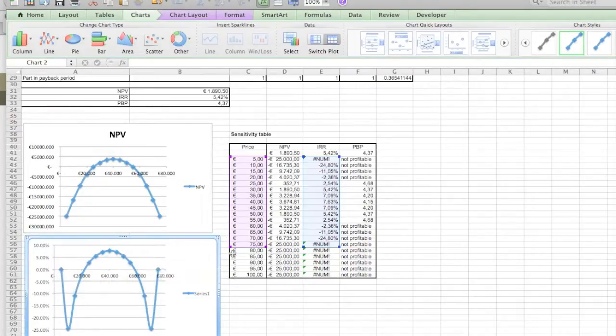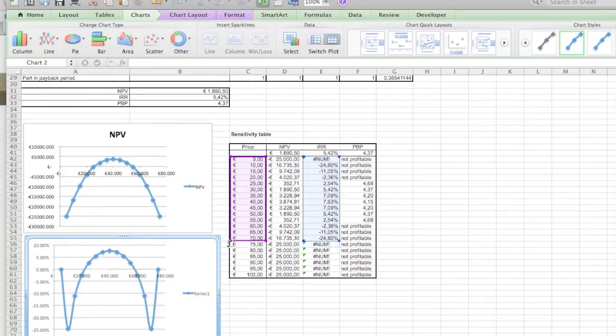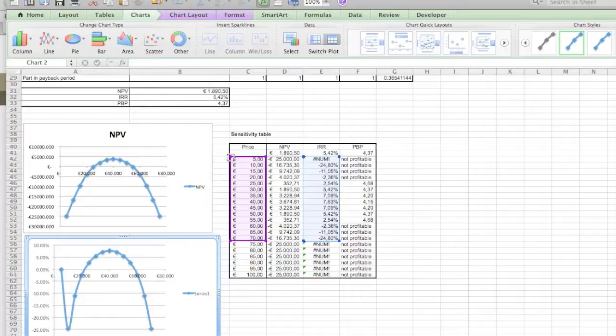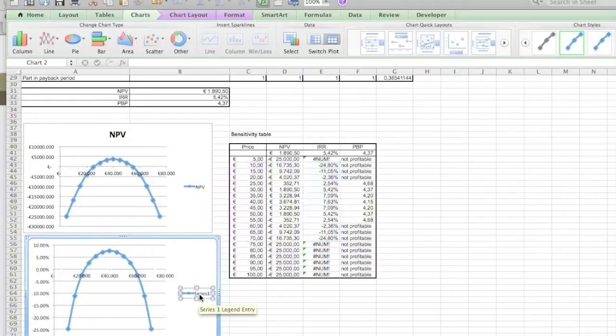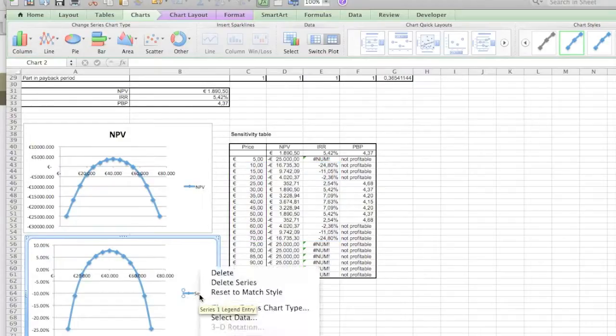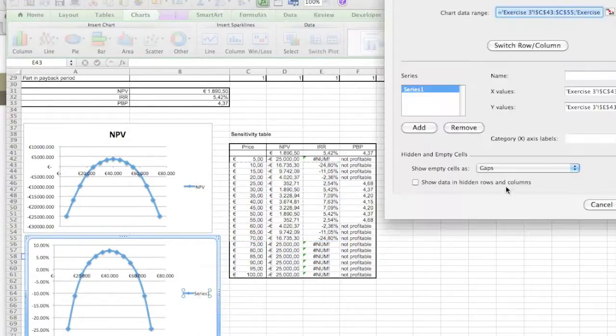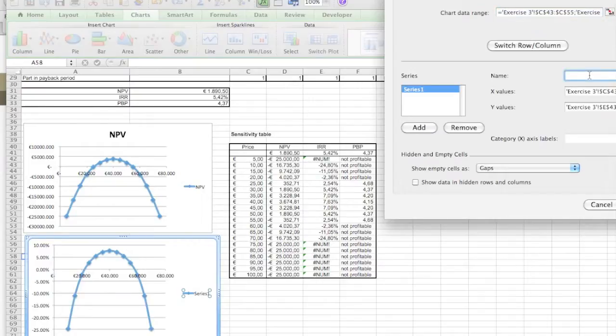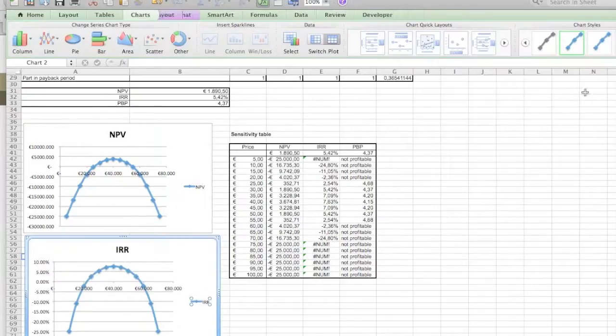You see it goes again to some useless values, so I'm gonna again make it a little bit smaller. Gonna change the data from the series again. Now it's called internal return rate. There you go, looks very similar, a little bit more rounded.